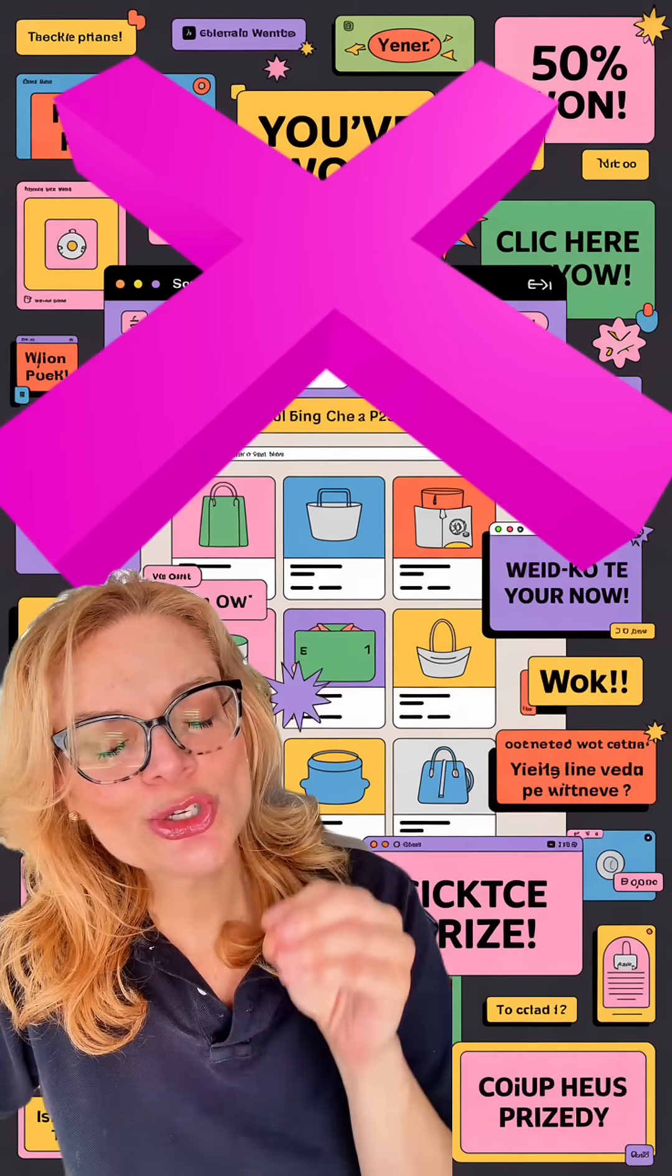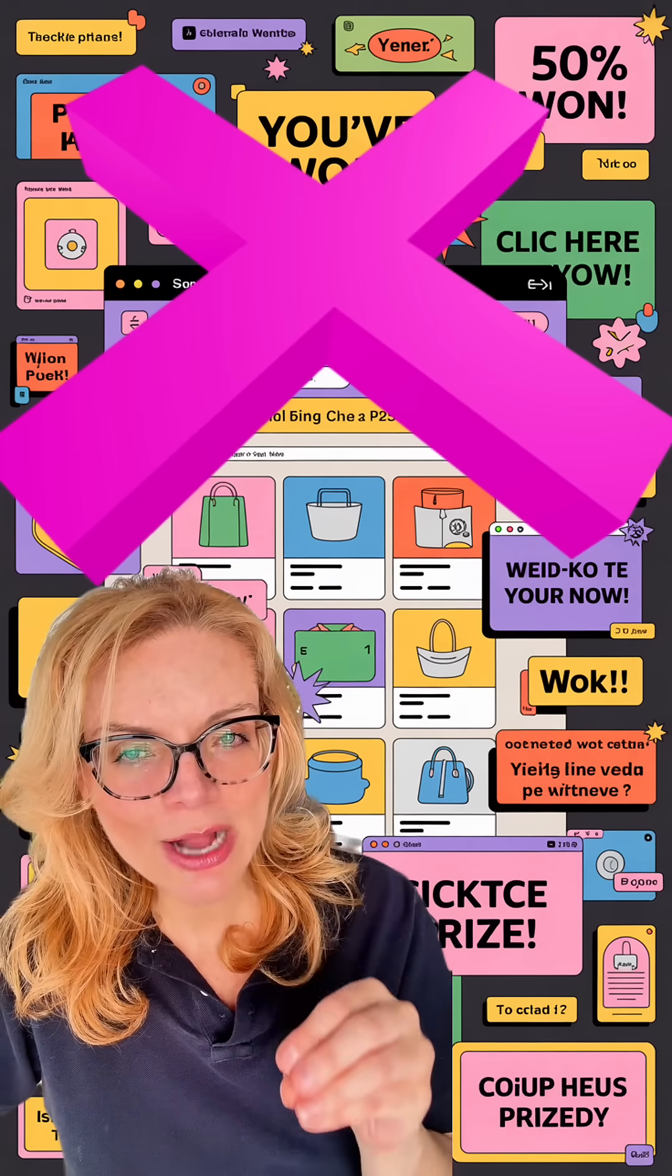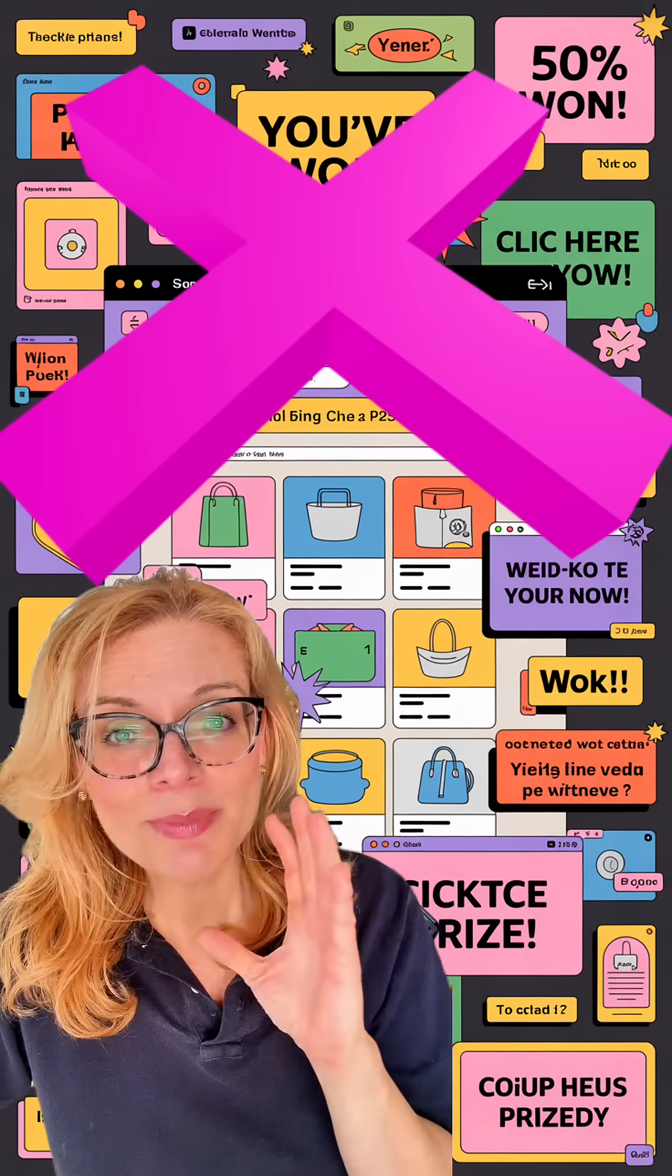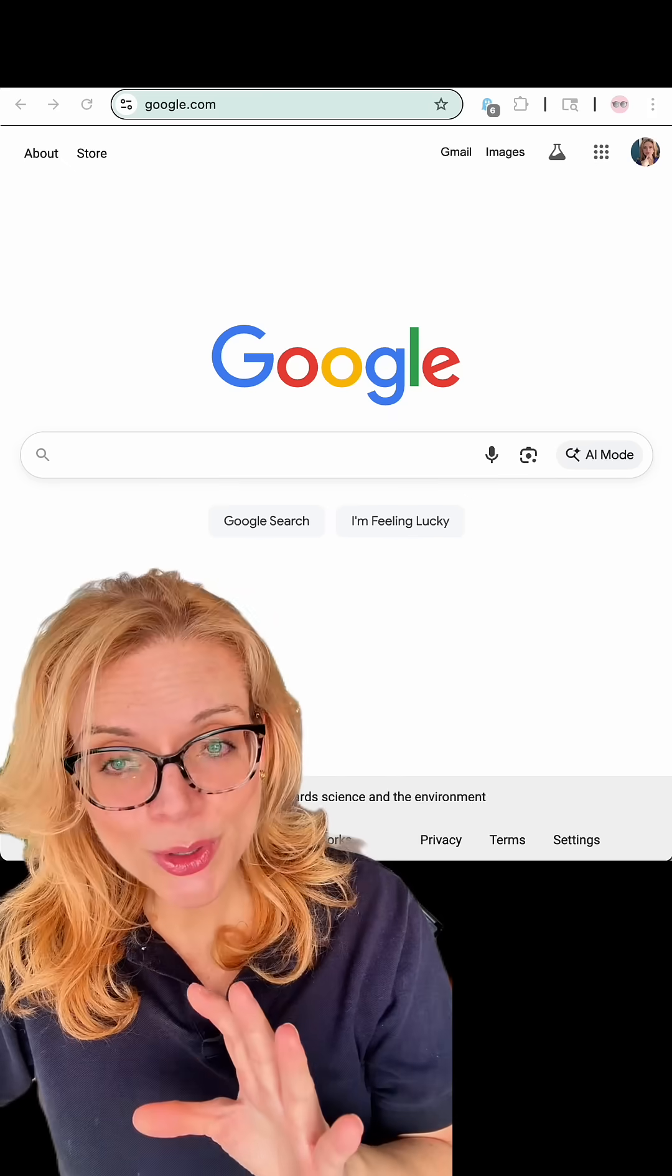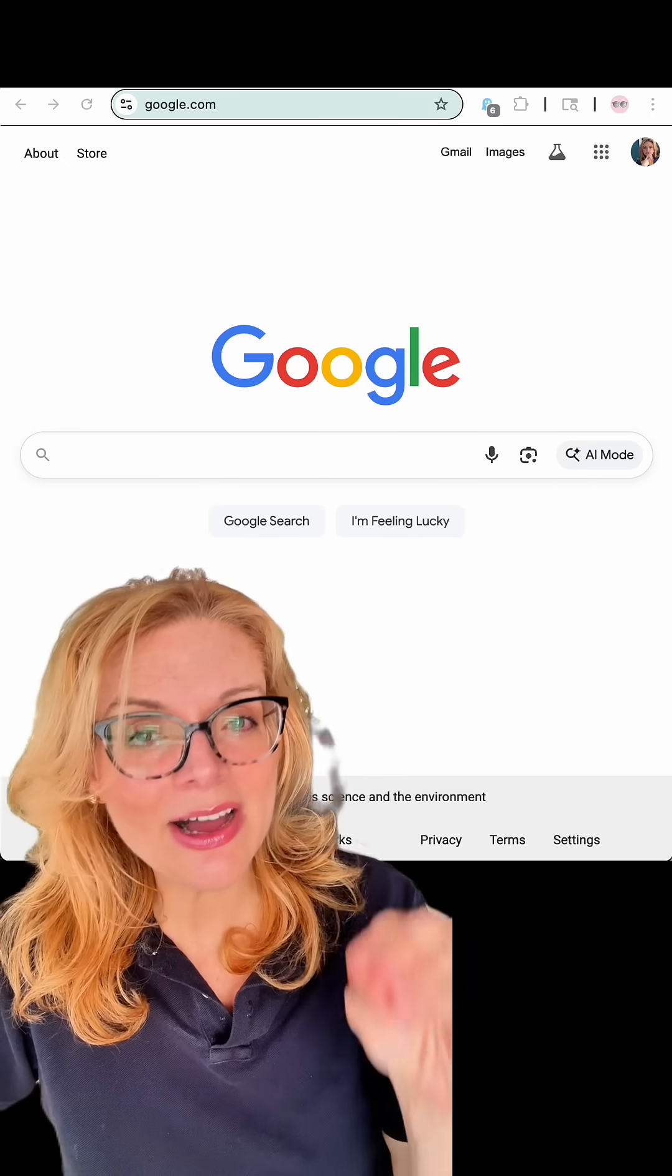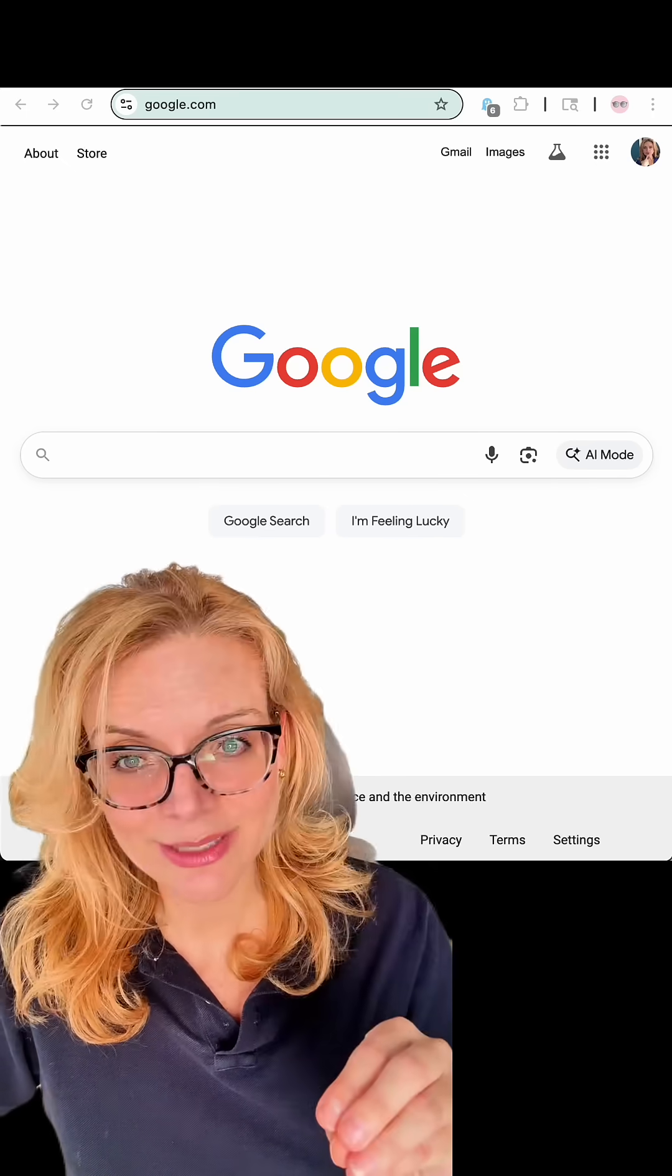And remember, these tools block trackers from other websites and advertisers. But if you're still using Chrome, Google can still collect data on you directly.